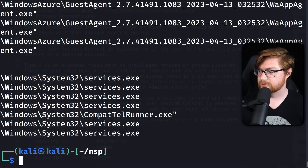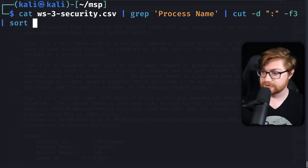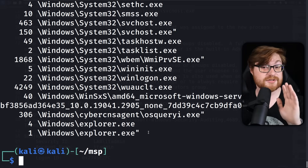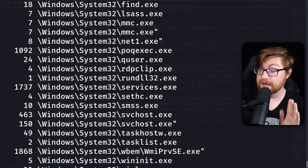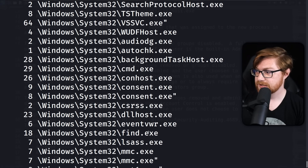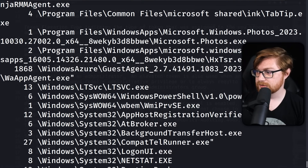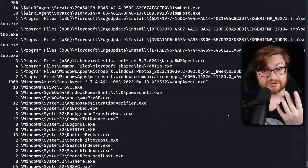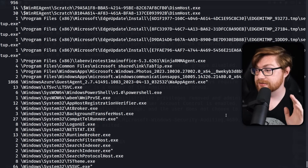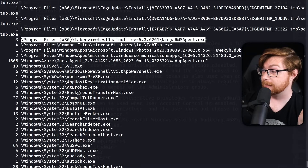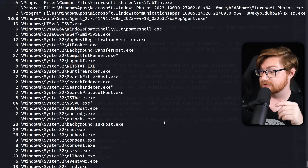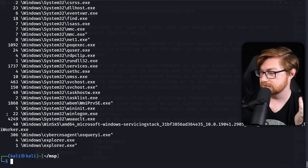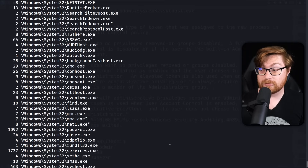Piping to sort and uniq for some poor man's analytics — let's see if there are any oddities. This shows each executable path run on this host and the number of times it was executed. I'm most interested in things that only ran once, since you really only need one invocation of malware. I see Ninja RMM — a remote monitoring and management solution — some regular Windows tooling, WMI activity, and Cyber CNS. But nothing that immediately sticks out on first look.